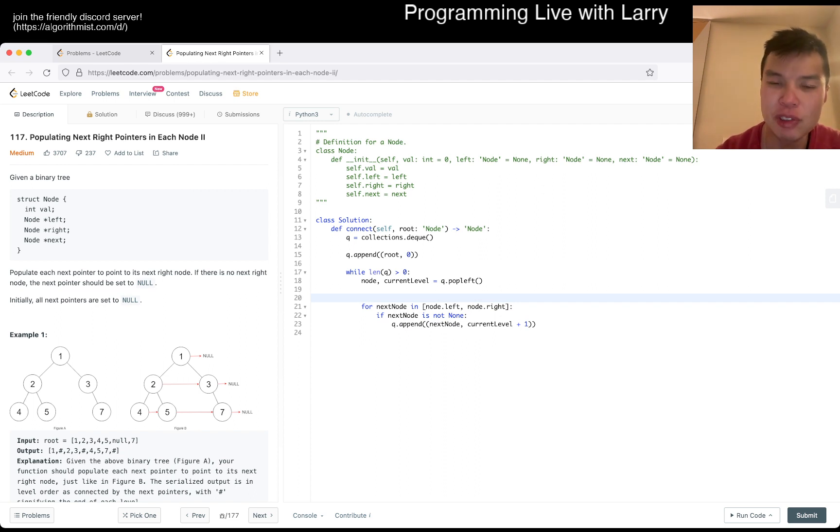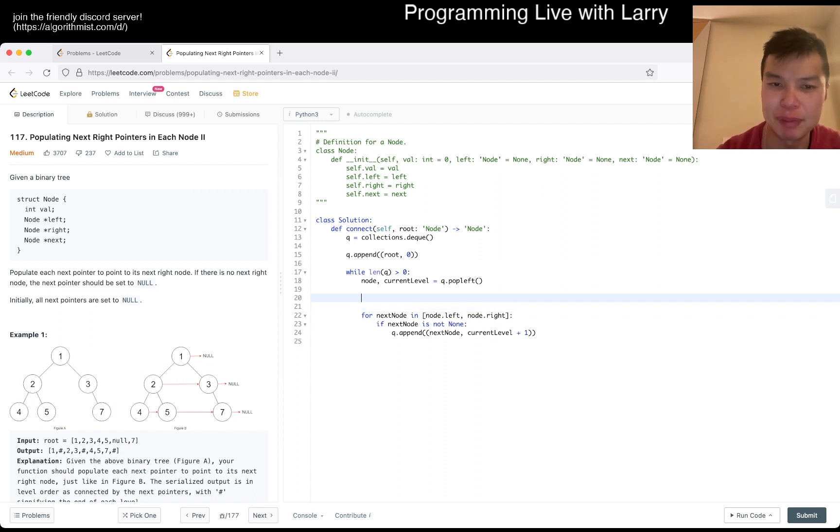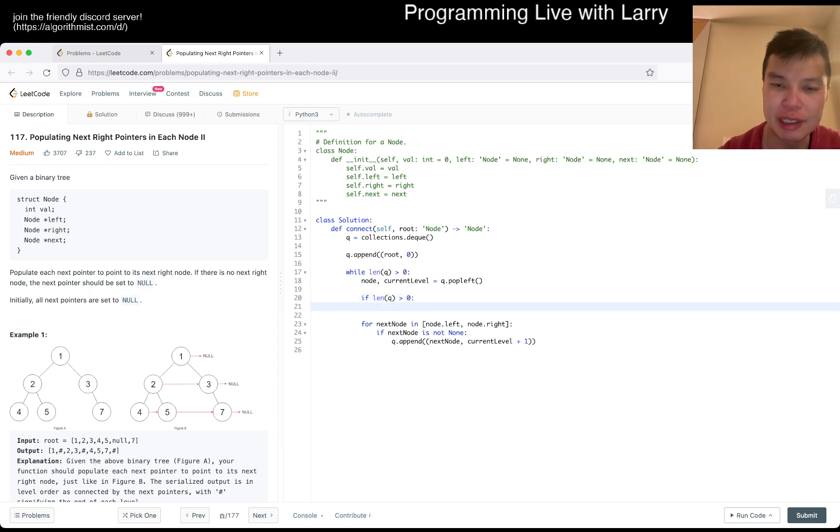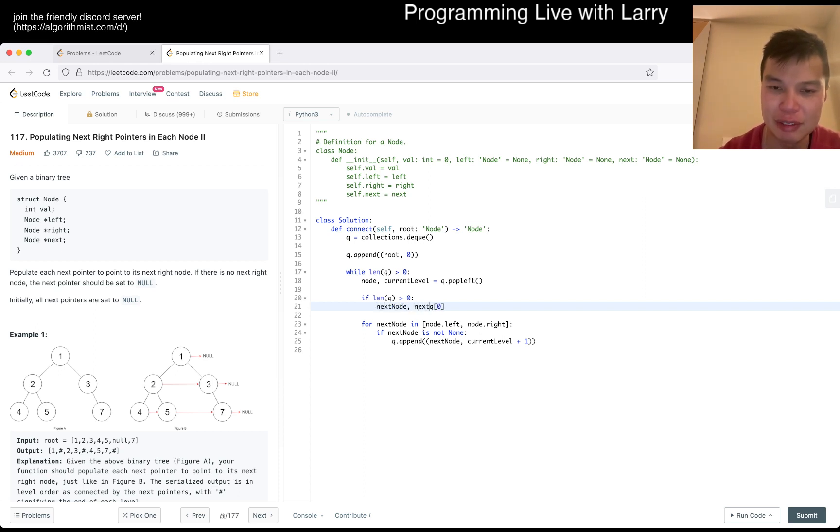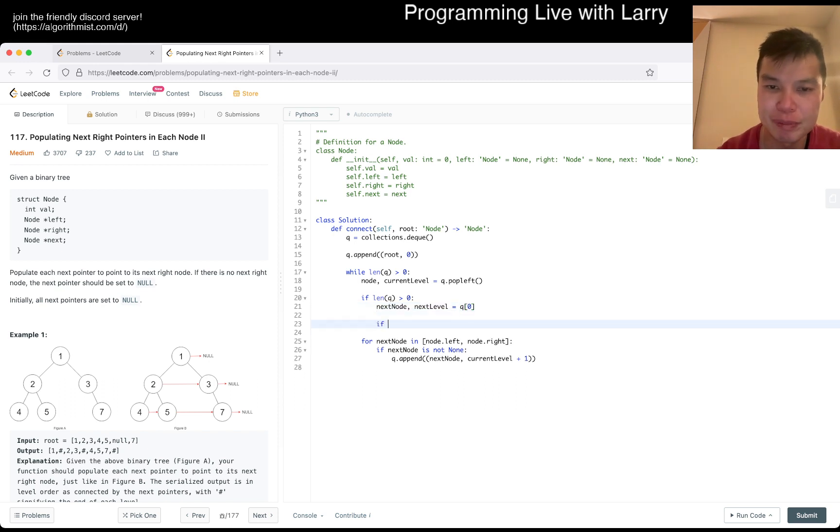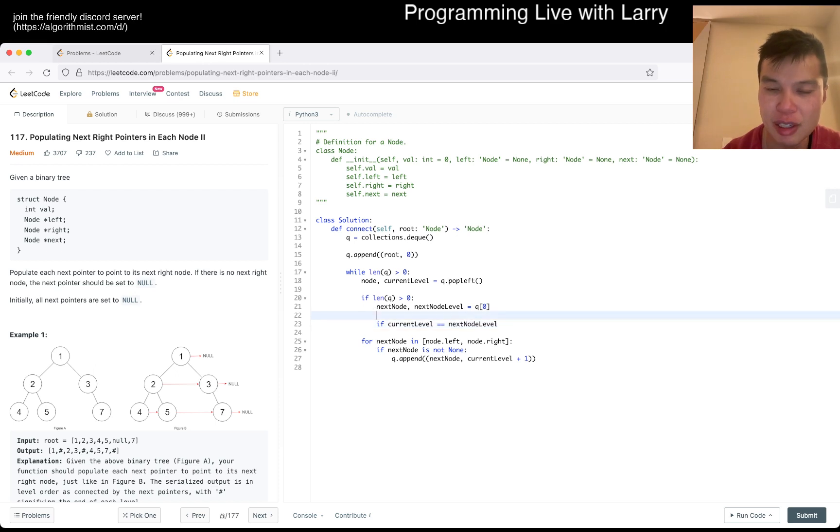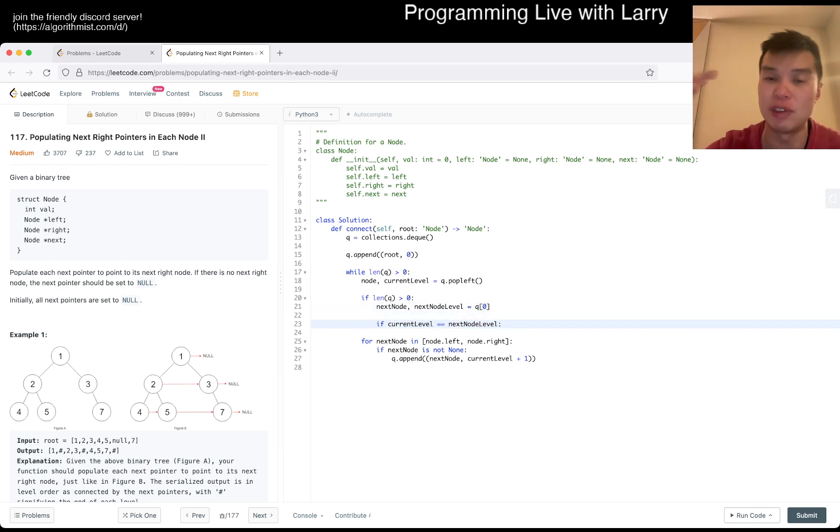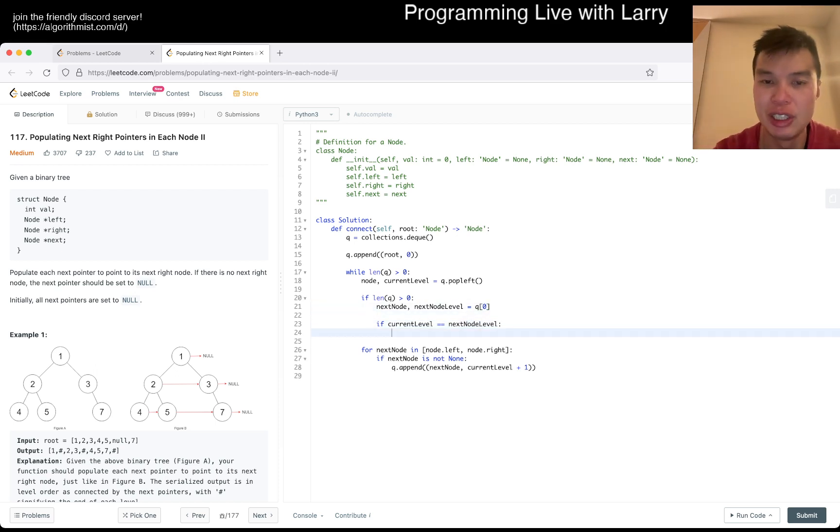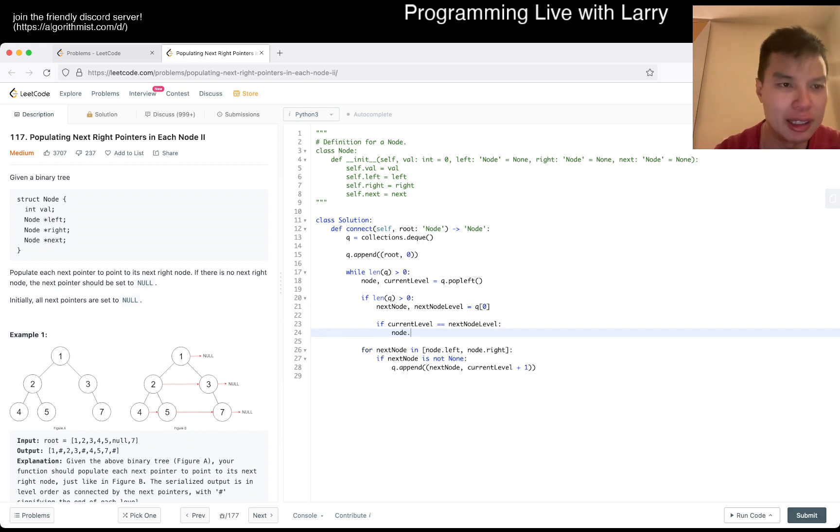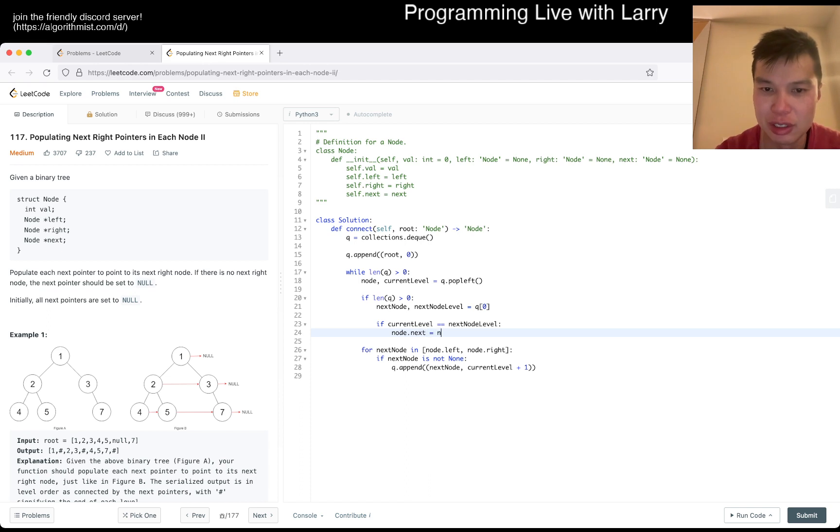So we can take a quick peek at the top. If length of Q is equal to zero, then we can take Q sub zero, next node, next level is equal to this. And then if current level is equal to next node level, then that means that we're in the same level and they're the next on the breadth first search. So then here we can do node dot next is equal to next node. And that should be good.